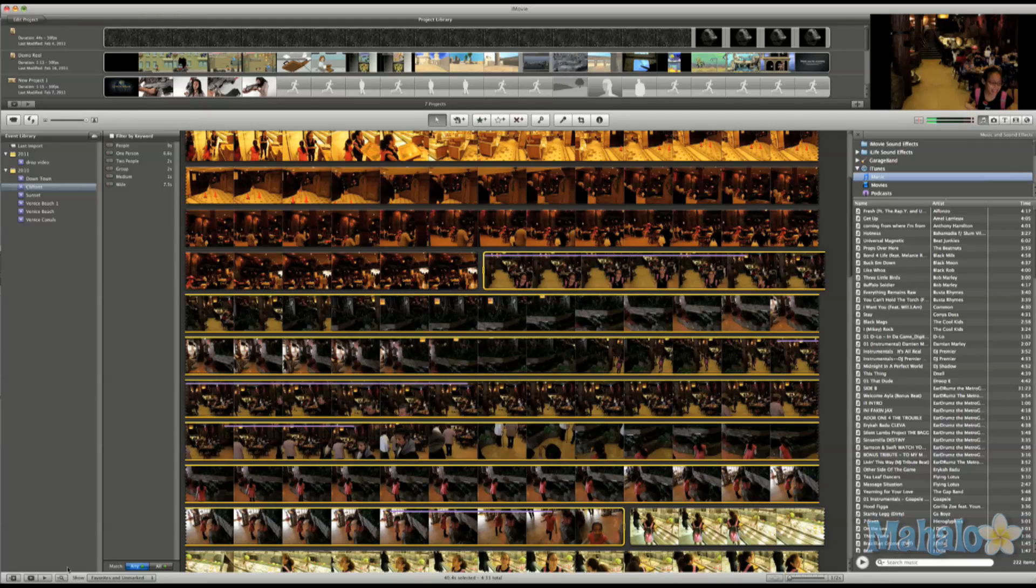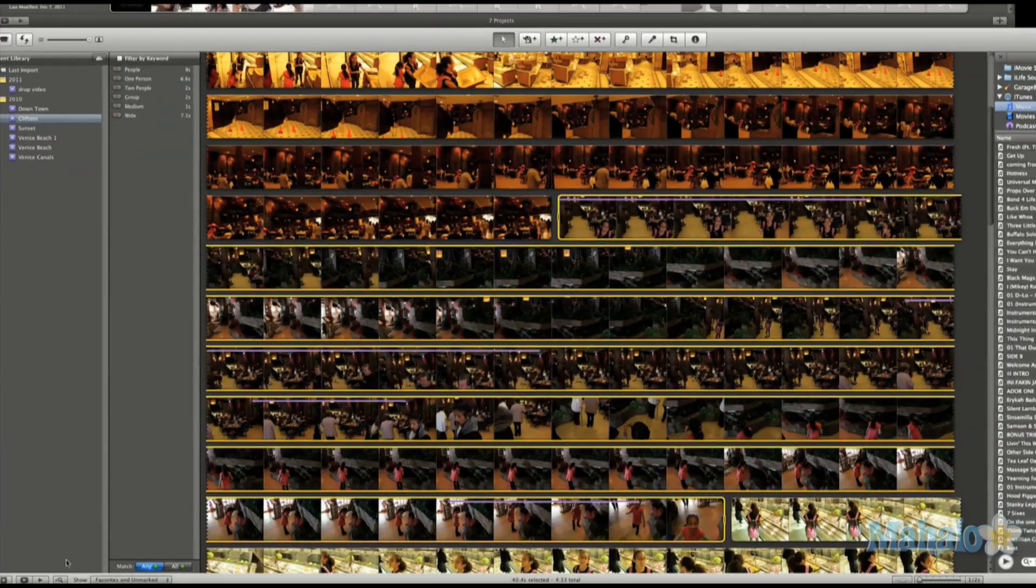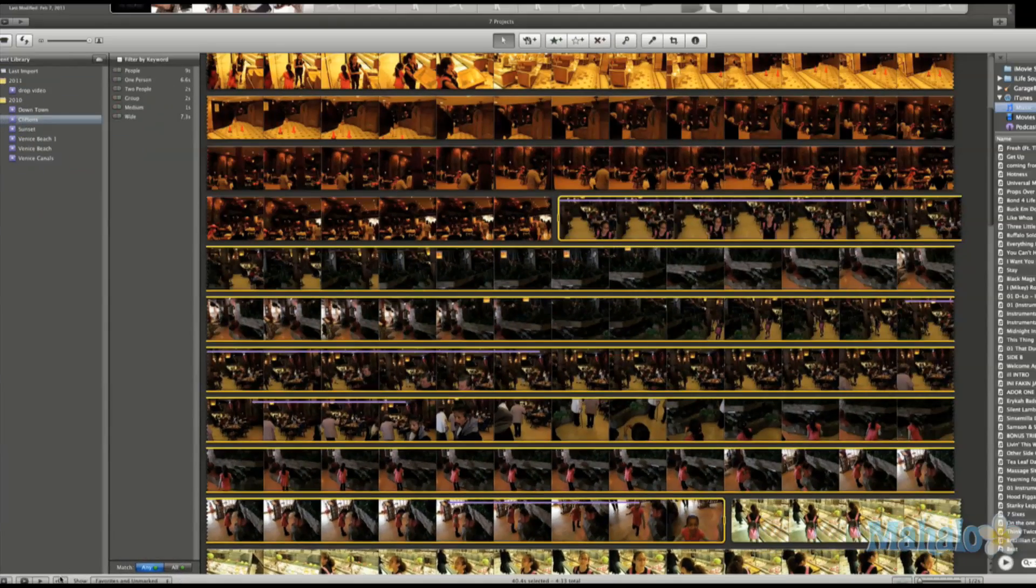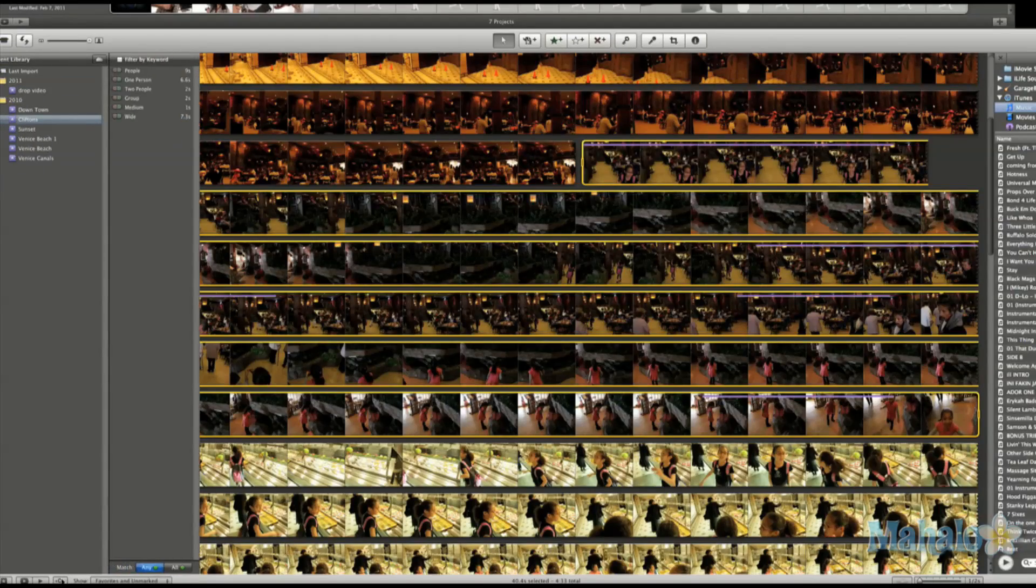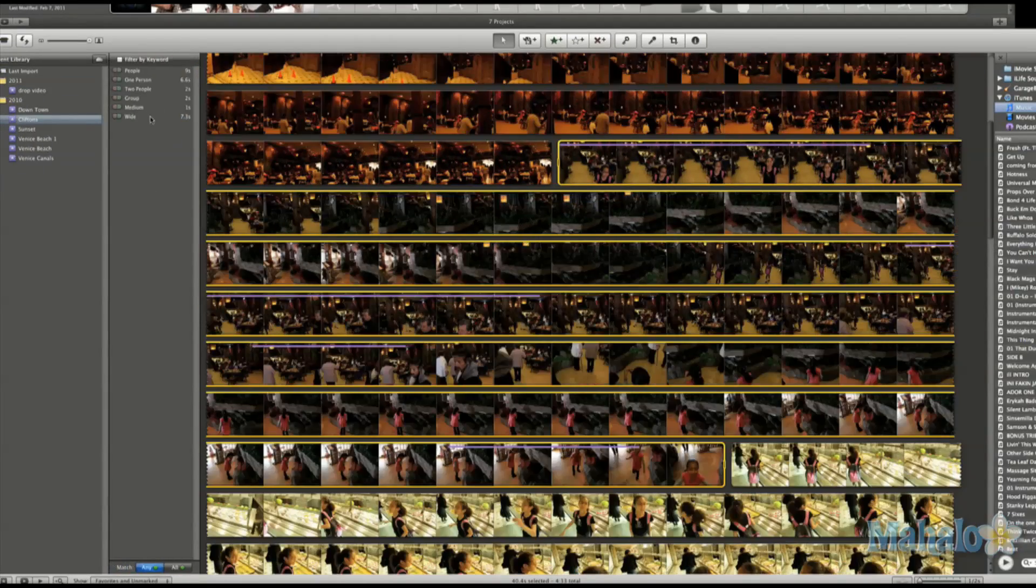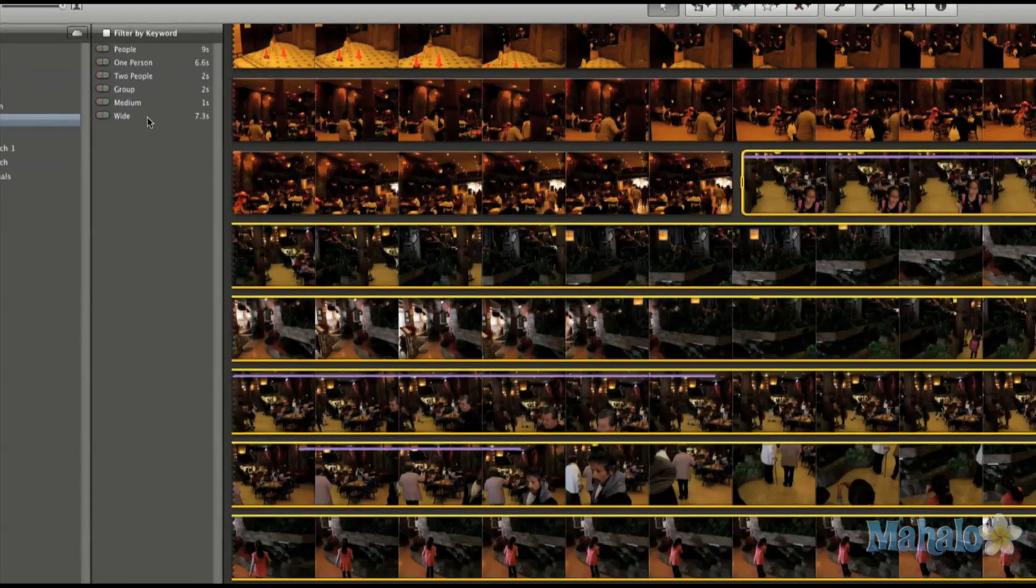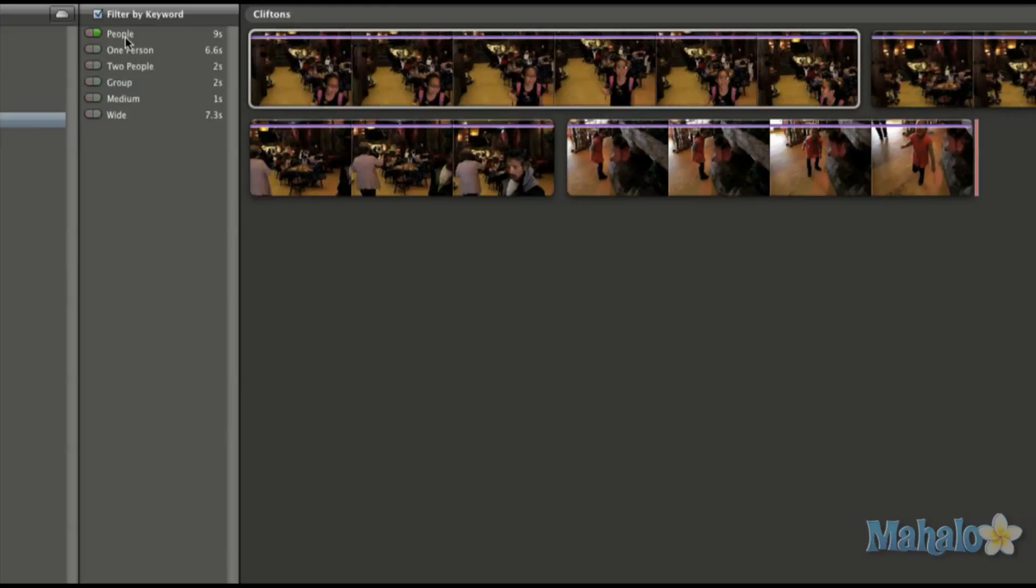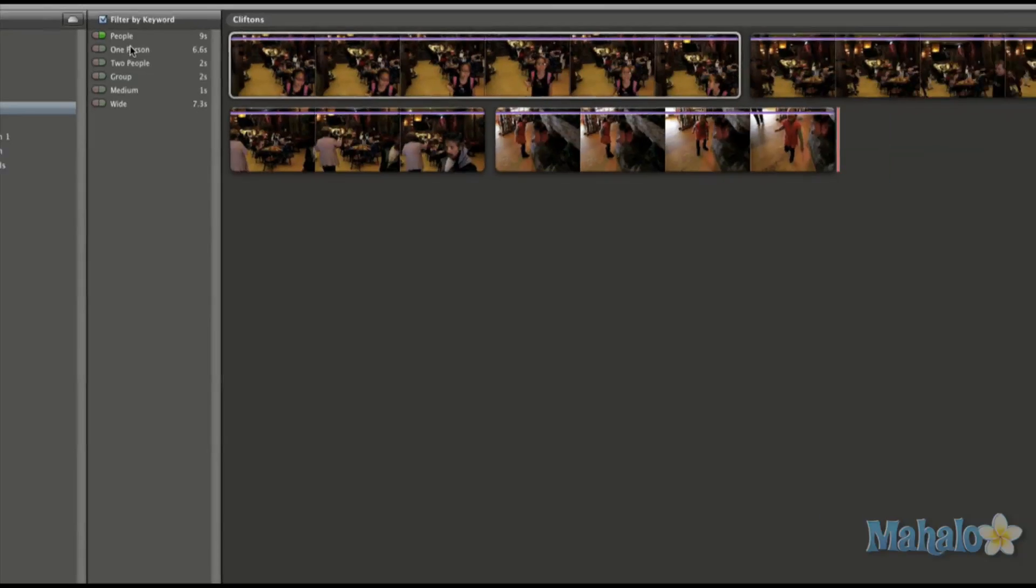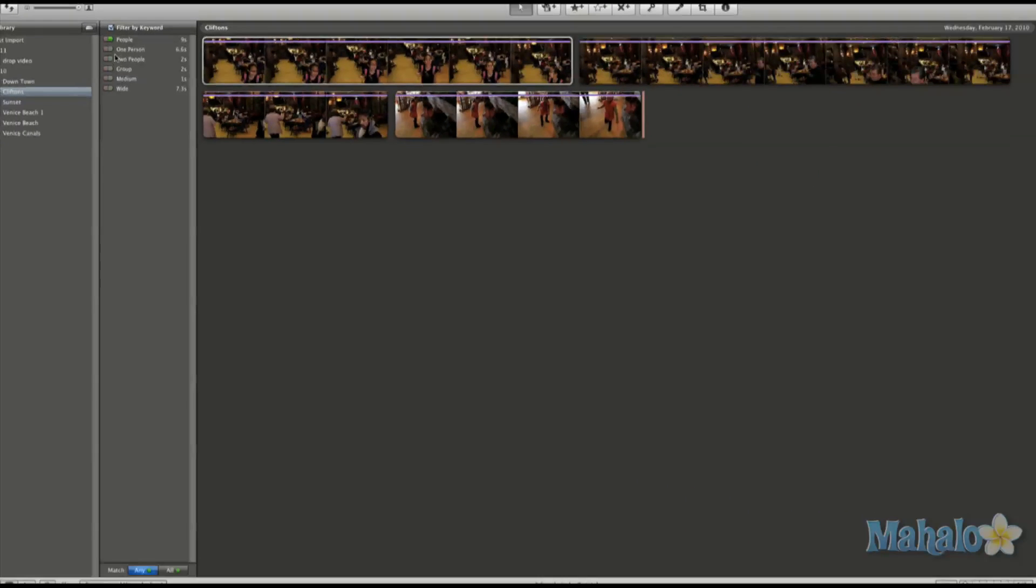A really cool feature is this search option where it can narrow down footage by different criteria such as how it's shot or if there's multiple people in the clip.